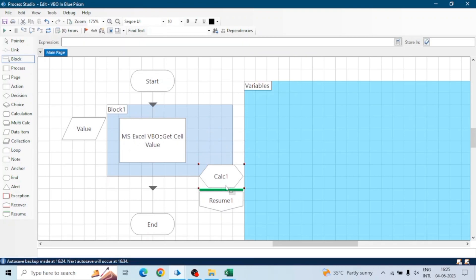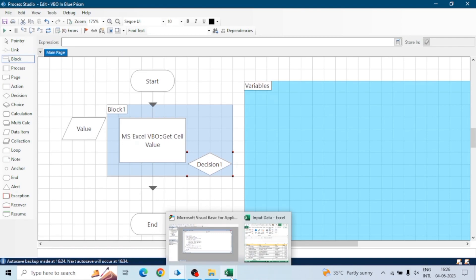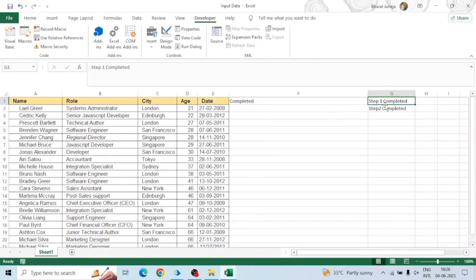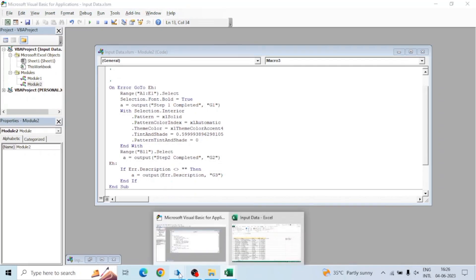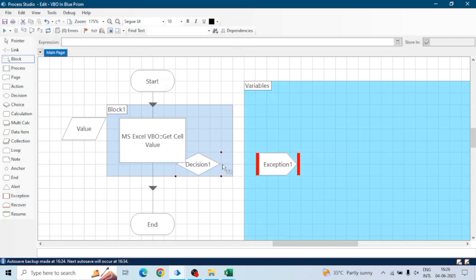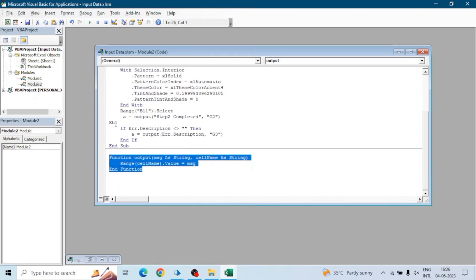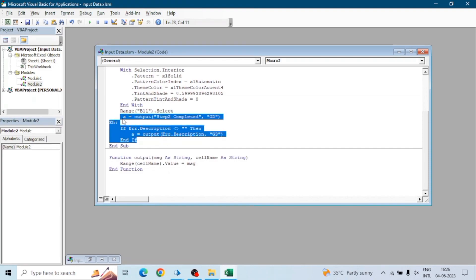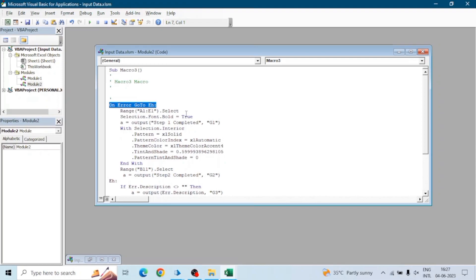Now we use a Decision stage and check whether the value contains 'Completed' or not — or whatever message we passed, like 'Step 1 Completed'. If the value does not contain the completion comment, that means there is some error, and we can throw that error in Blue Prism itself using an Exception stage. This is how we handle the errors of a macro — add this function, add these steps at the end, and add the On Error GoTo EH line at the beginning. That simple.